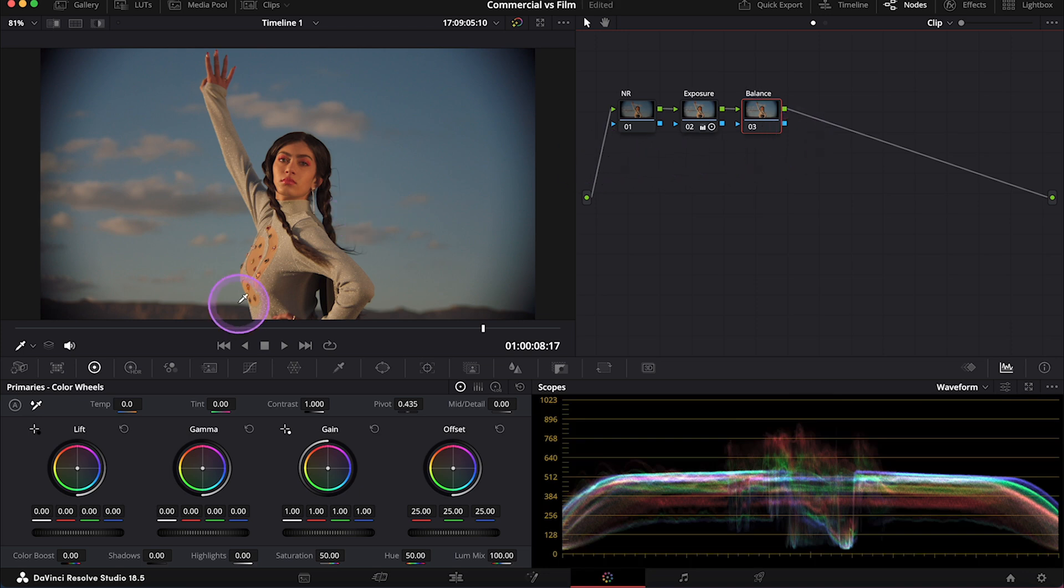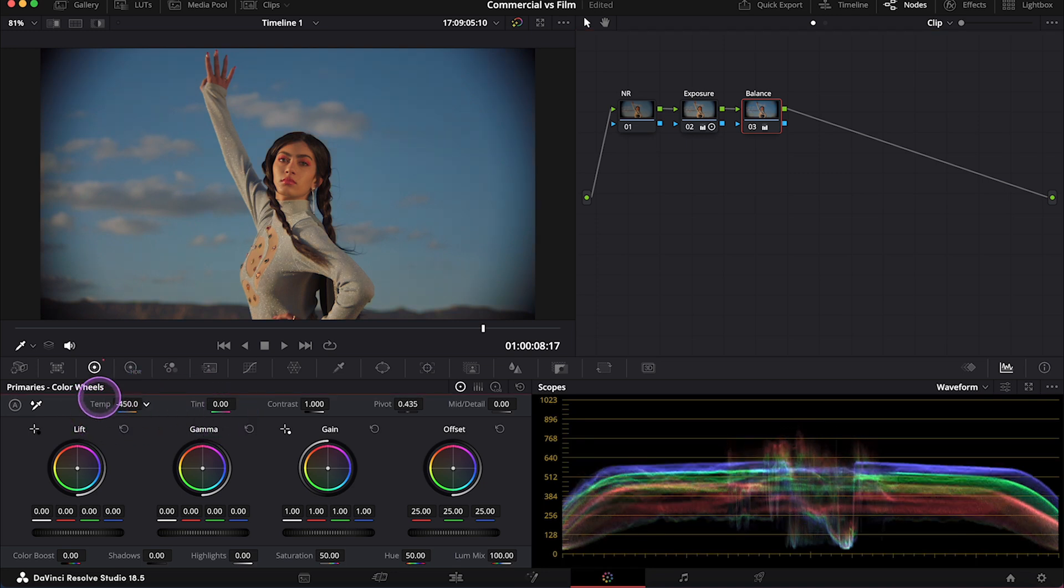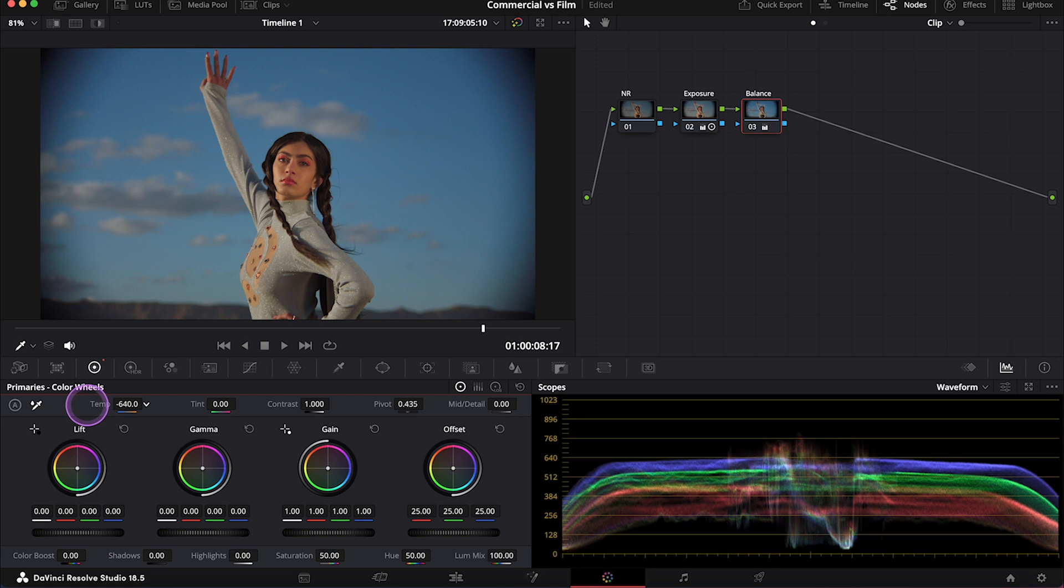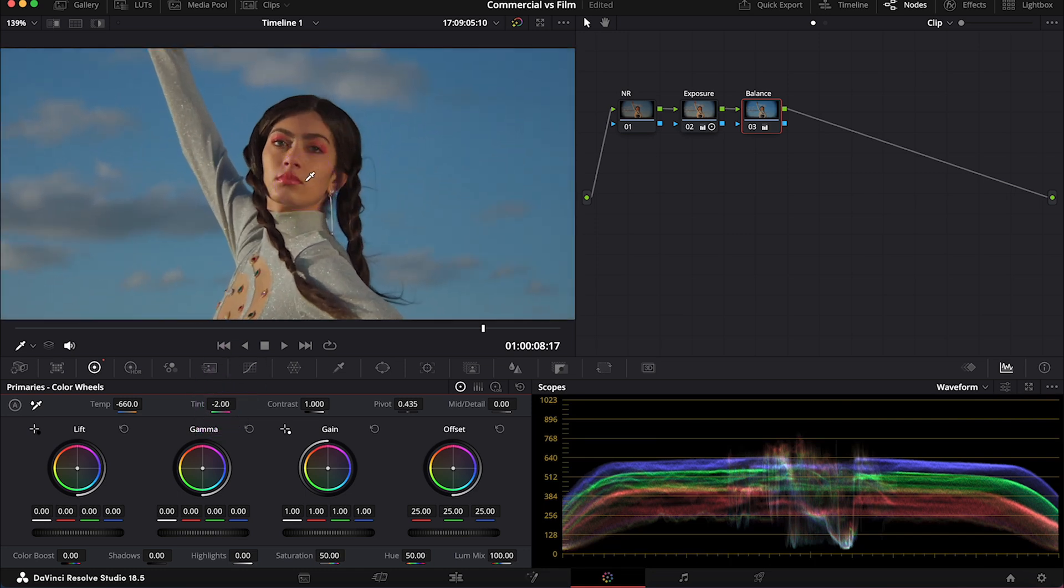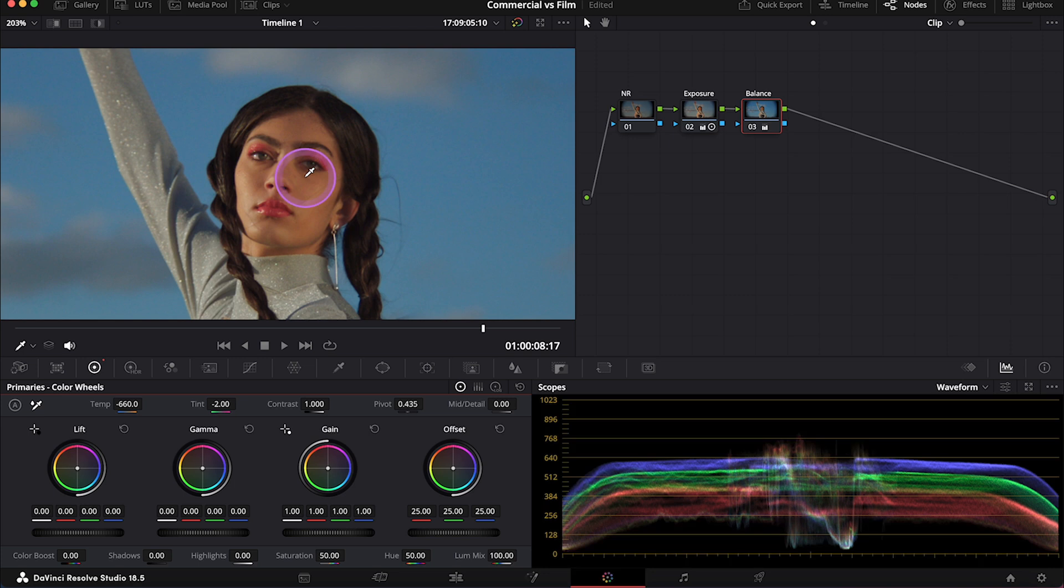And I will use my Temp and Tint sliders first. So let's push the temperature towards blue quite a lot. Then I will add a bit of green tint to the clip as well. And now the skin looks a bit too green in my opinion. So I'll add a bit of blue in the mid-tones, changing the value over here.